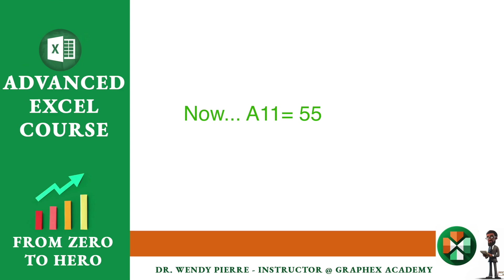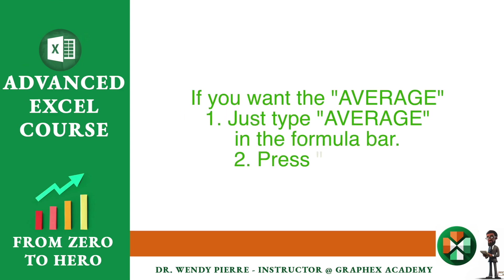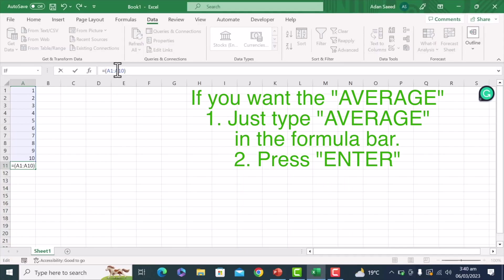Now, same thing here, and just press enter, and here I have the average.